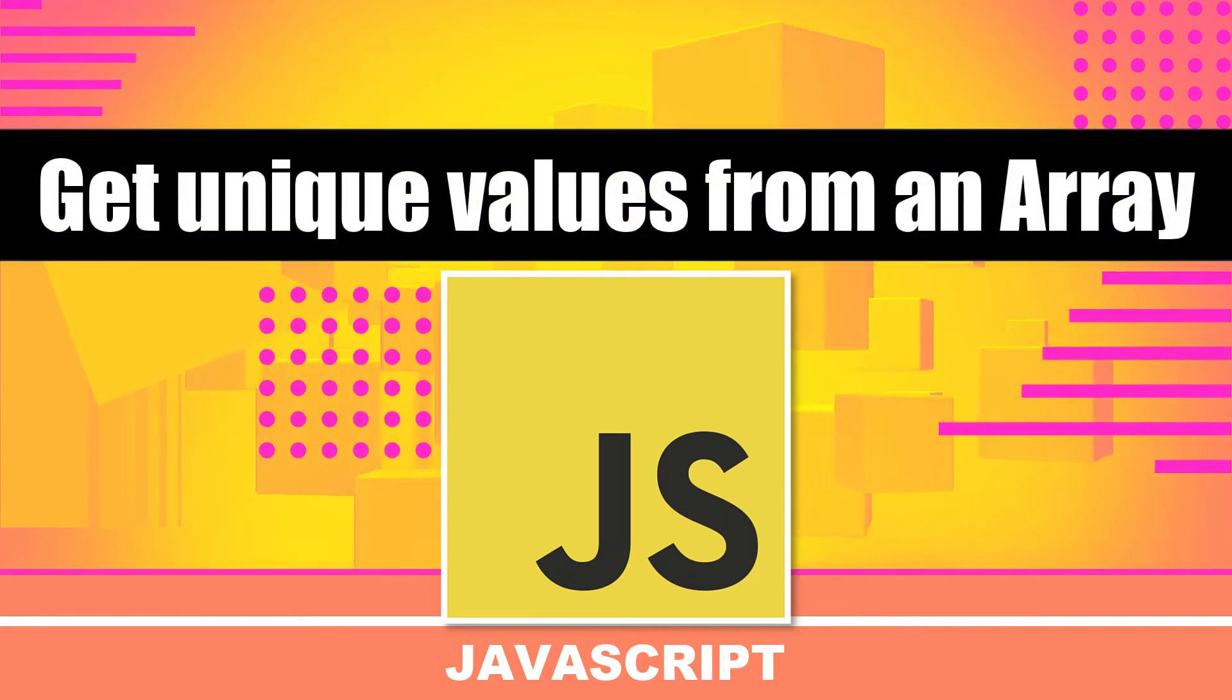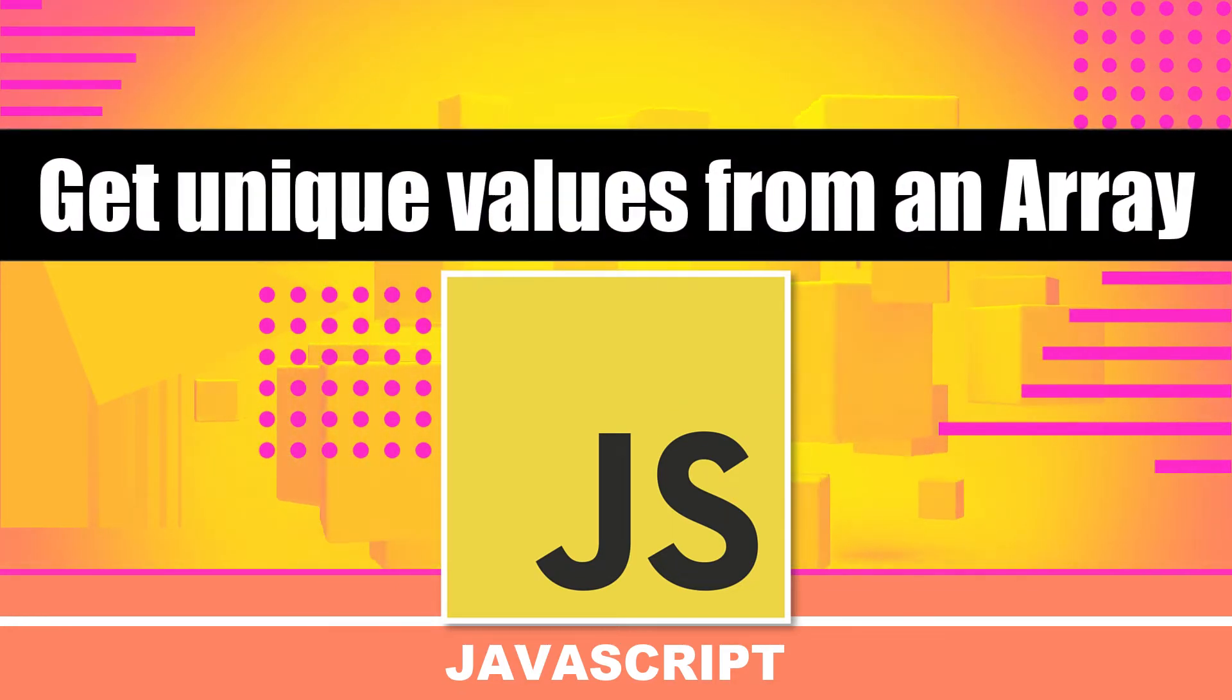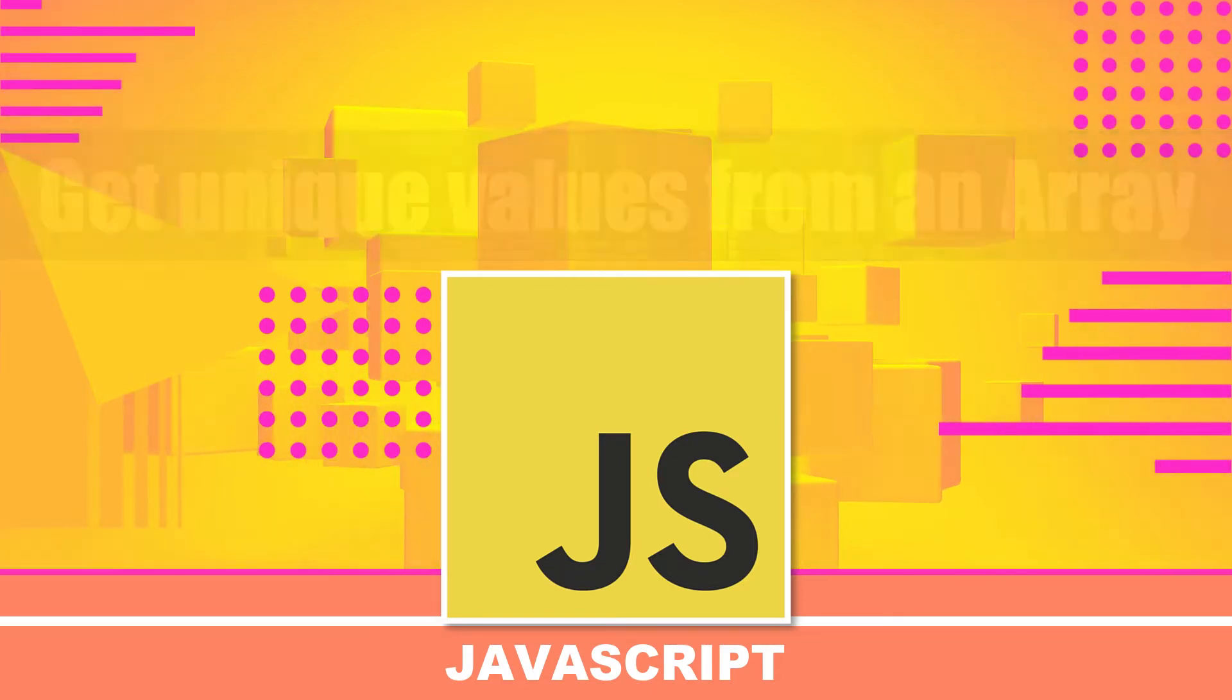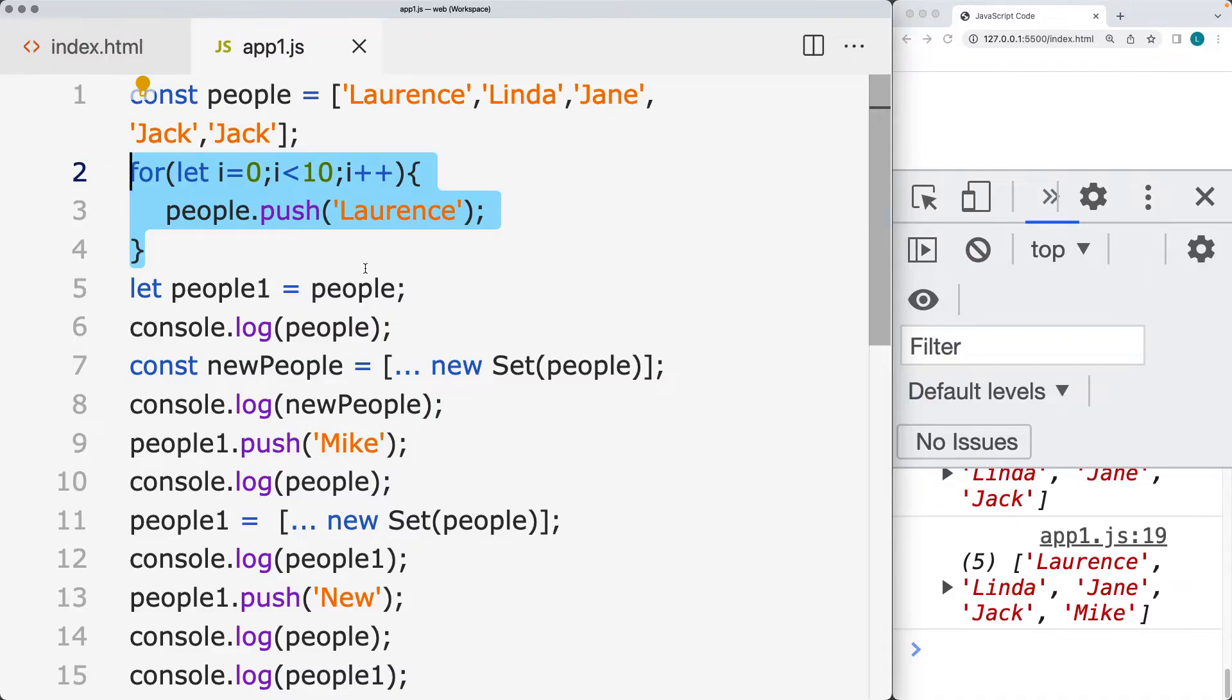We're going to be exploring a couple different ways to get unique values from an array. First off, we're going to create an array, add in a bunch of duplicates in the array.